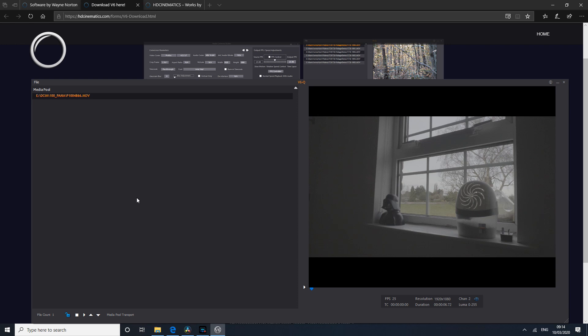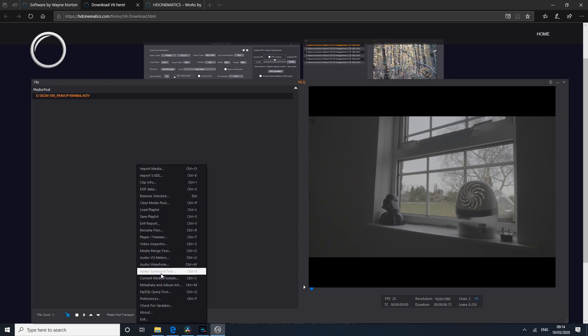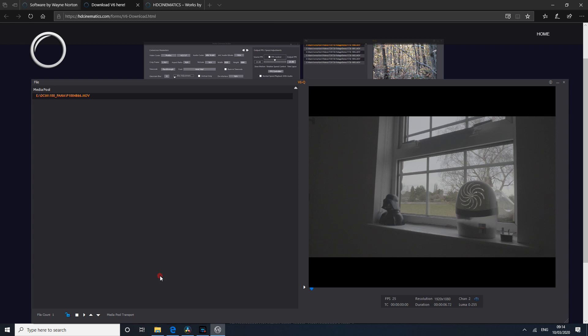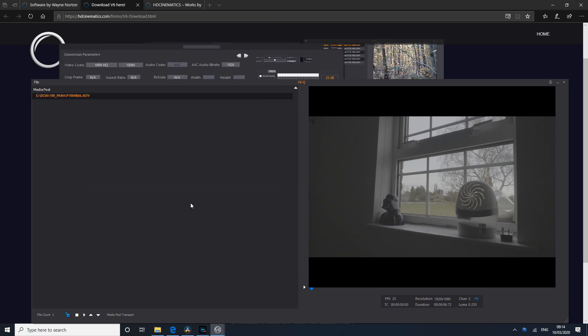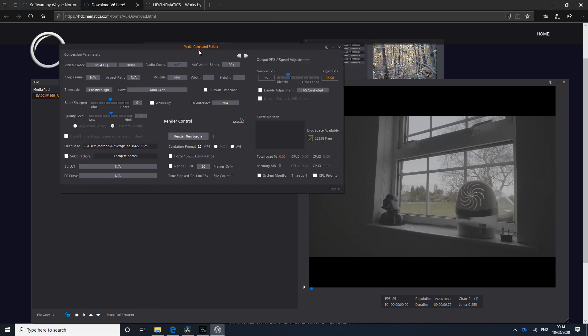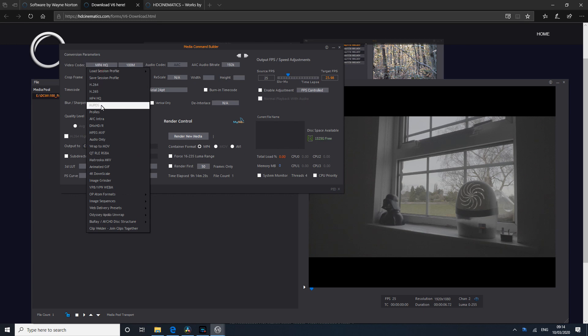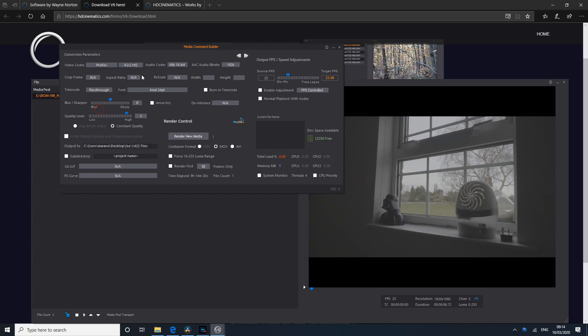We now go to 'Convert Media Formats'. It might take a few seconds to load — it doesn't help that I'm using screen capture and other programs — and here we go. For the video codec, we'll change that to ProRes 422 Proxy.